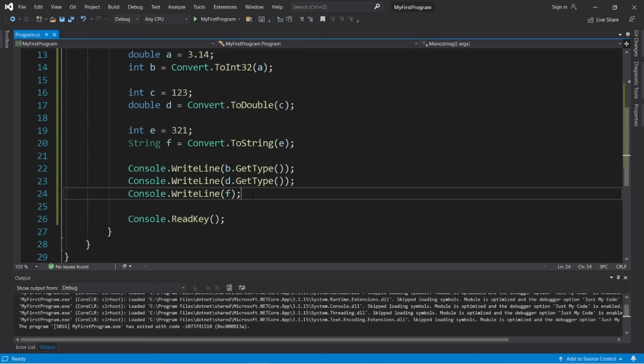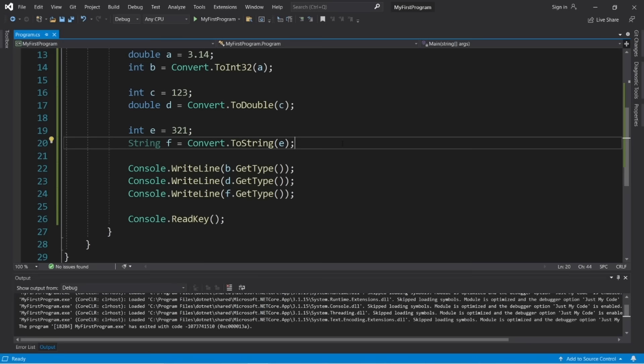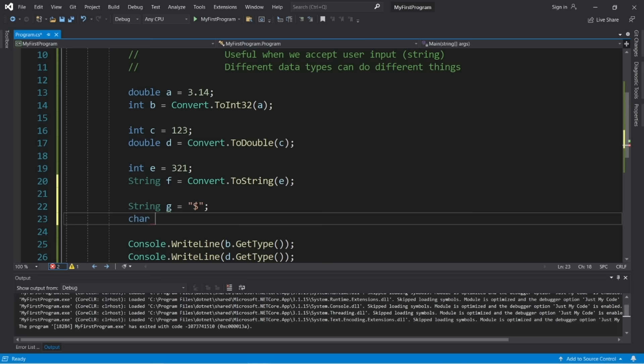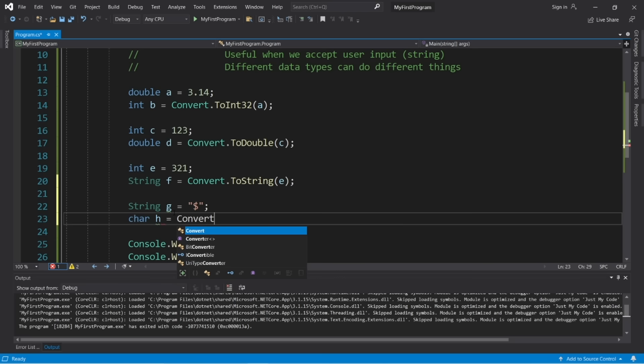That's how to typecast — converting a value to a different data type is useful when accepting user input because it's always going to be a string, and different data types have different capabilities. Now, here's how to accept user input. When we accept user input, it's of the string data type. Create a variable named 'name,' then use console.readline() — when the user types something and hits enter, the input is stored in that variable.